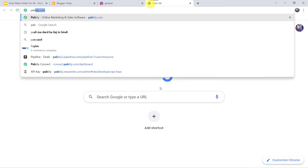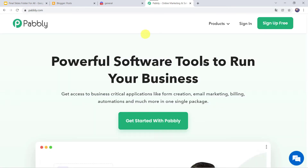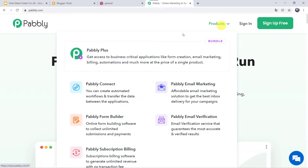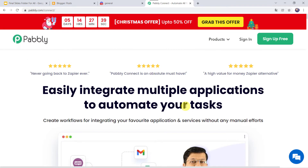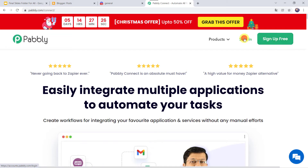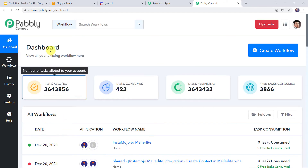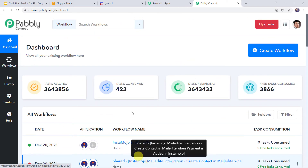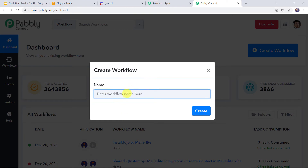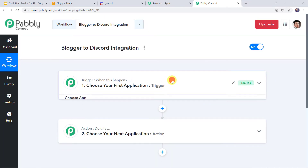Type pably.com in your browser. Come to Products and click on Pably Connect. This is the landing page of Pably Connect. As a first-time user, click on sign up for free to create your account in just 2 minutes. I already have an account, so I will click on sign in. In the All Apps section, come to Pably Connect and click on Access Now. This is the dashboard. Here we have to create a workflow — click on the plus sign and select create workflow. Give the name as blogger to Discord integration and click on create.